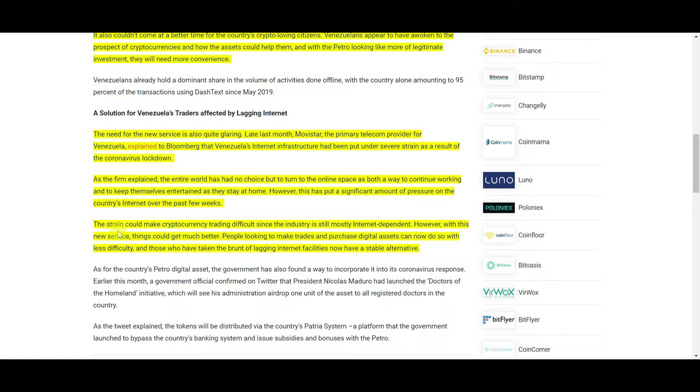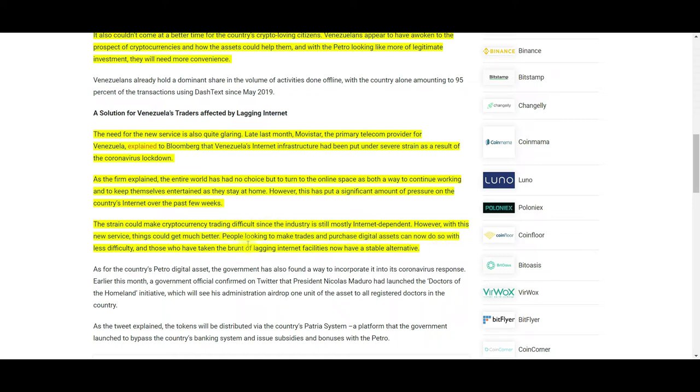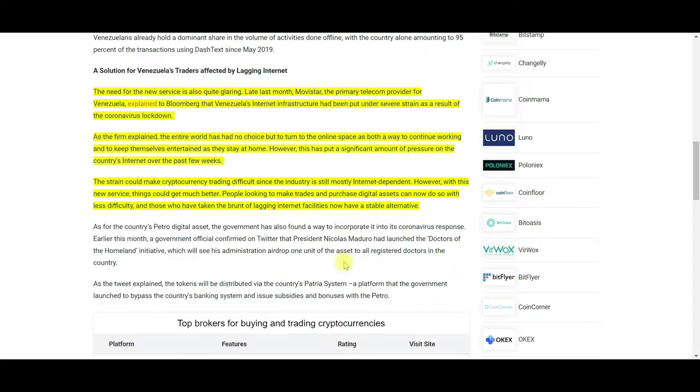This has put significant pressure on the country's internet service over the past few weeks. There's never been that high of a demand, and they were not prepared for it. The strain could make cryptocurrency trading difficult since the industry is still mostly internet dependent. However, with this text messaging service, things could get much better.